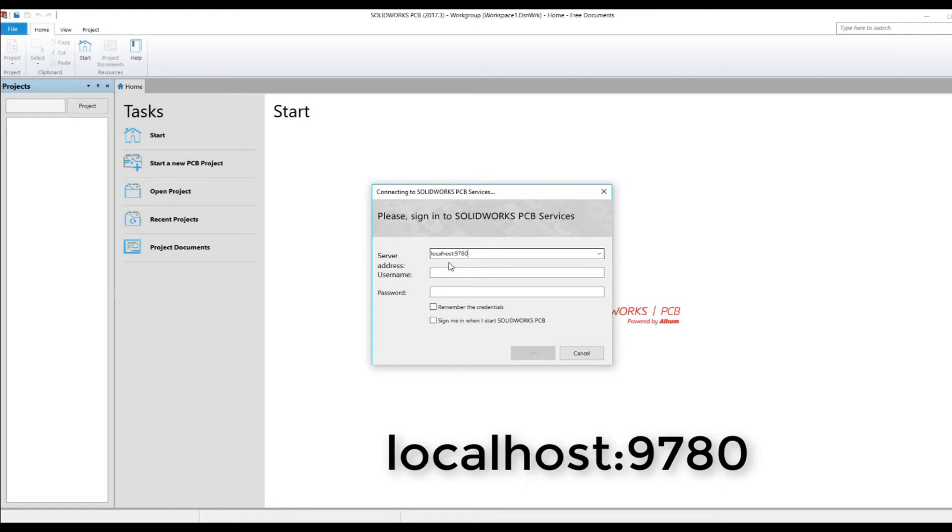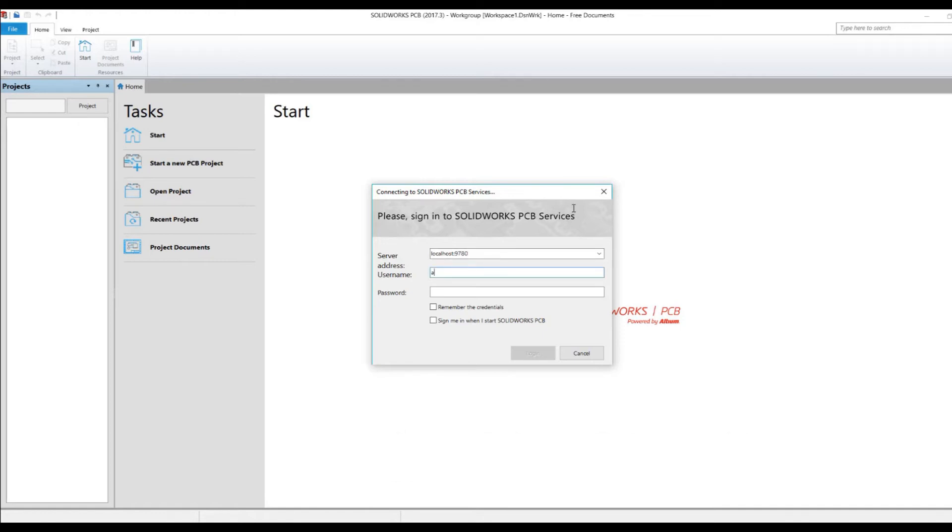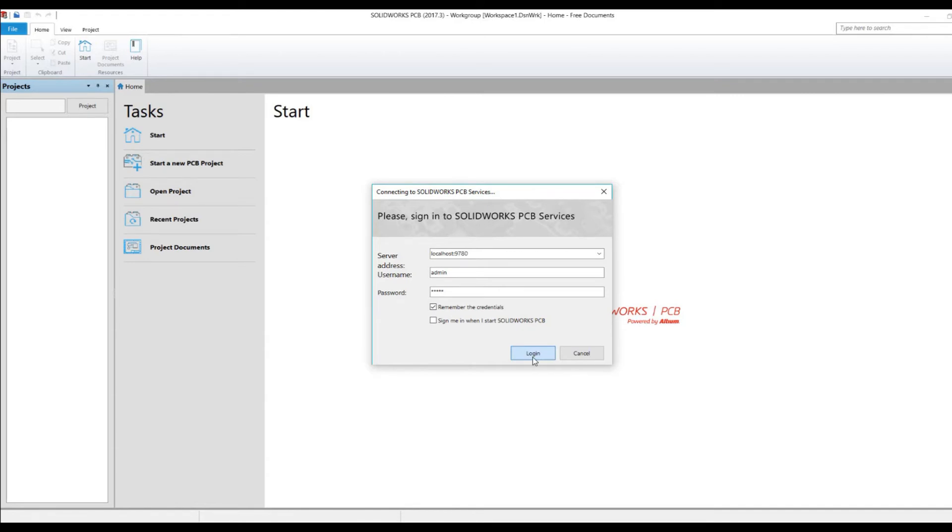I'm going to put in my username. The default is admin, lowercase. The password is also the same as the login initially. I'm going to press login and let's see if I can find it. If it can't, then that means the services were not installed. Can't find it at this point in time.